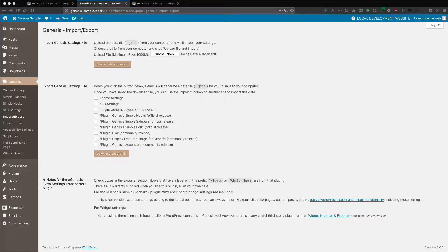Do you want to migrate settings between your Genesis powered WordPress websites? Now you can. Let me show you how it works.